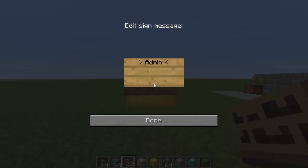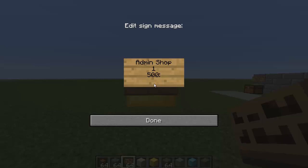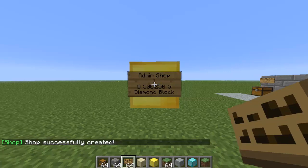For an admin shop, the first line should be 'Admin Shop' — and all the money goes to you when people buy or sell. I'm selling diamond blocks, so: one diamond block, it'll charge them 500 to buy, and if they sell it to me they'll get 250. Last line: Diamond Block. Shop successfully created!